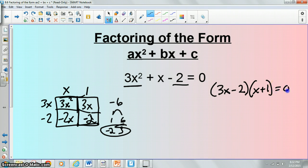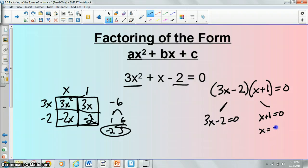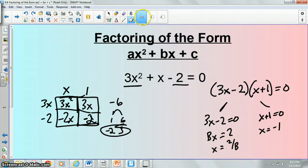And this is equal to 0 — remember just like the last example. So to actually solve this you set each of these equal to 0: 3x minus 2 equals 0 and x plus 1 equals 0. Subtract 1 and you get x equals negative 1. For the other one, add 2 to get 3x equals 2, then divide each side by 3 and you get x equals 2 thirds.